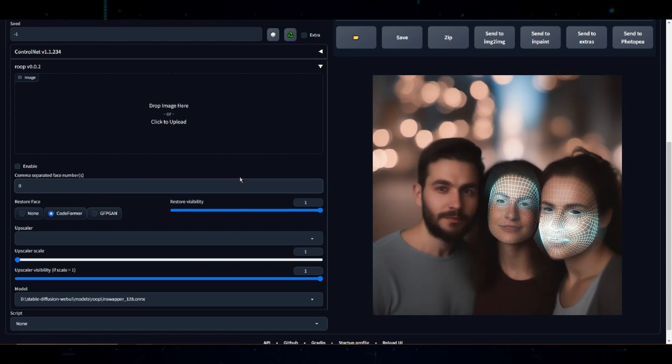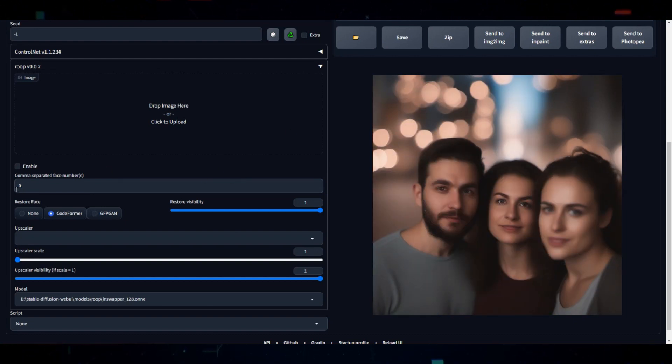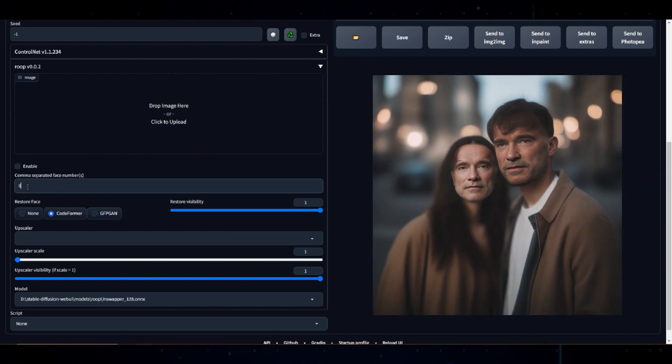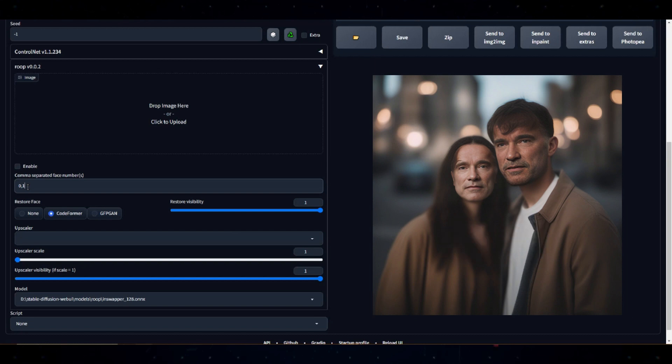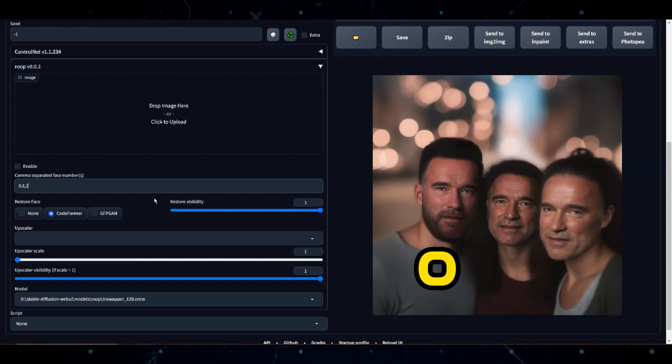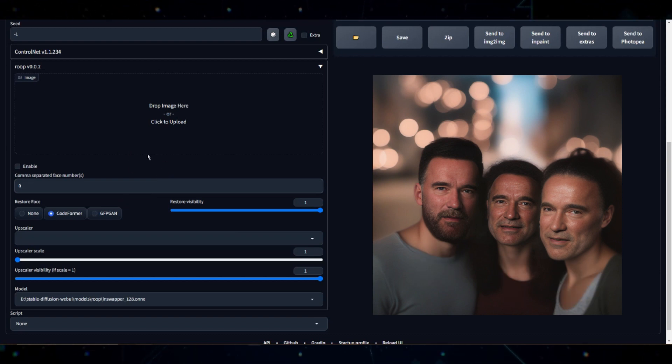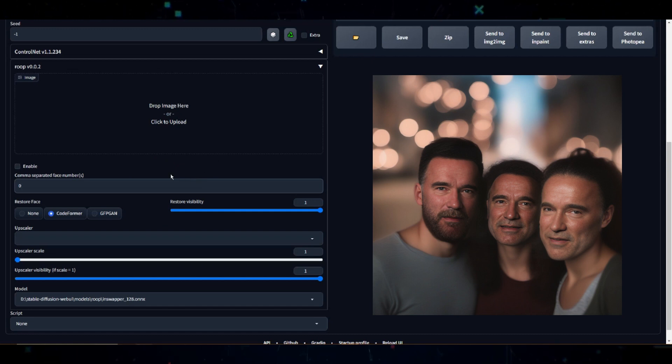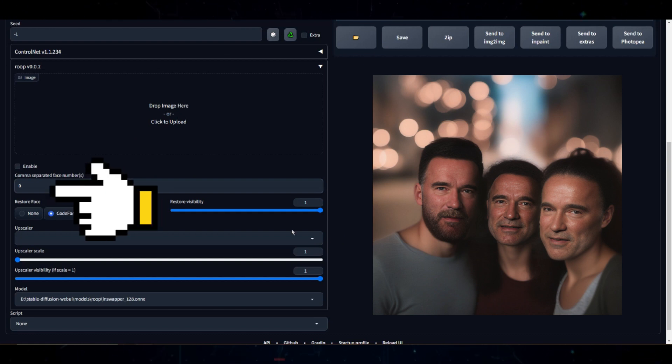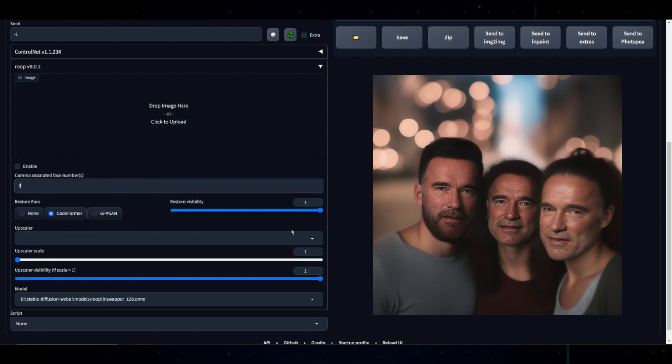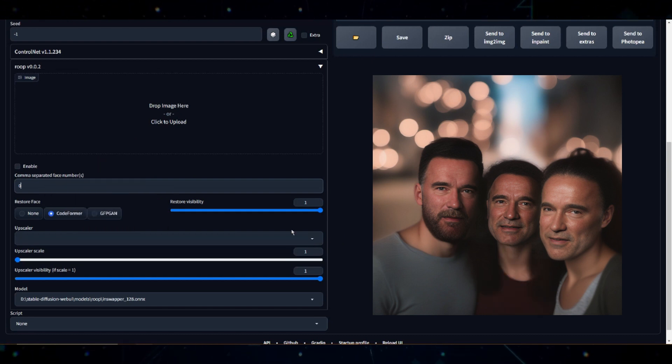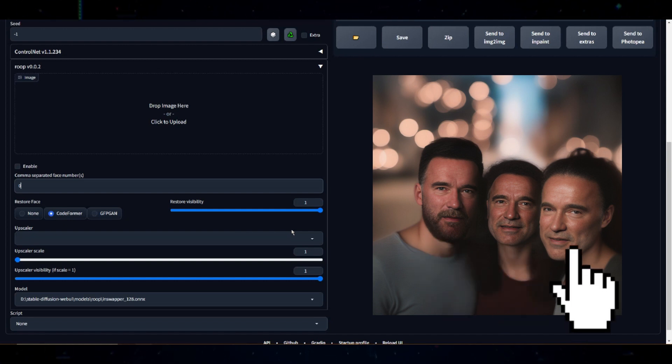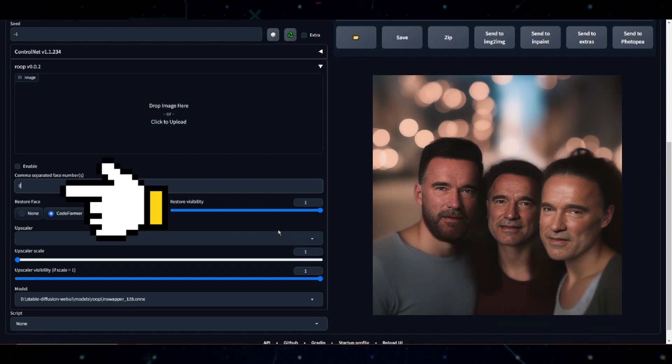You see, in computer programming, we often start counting from 0. So, in an image with two faces, the faces would be numbered as 0 and 1 instead of 1 and 2. If there are three faces, they'd be numbered 0, 1, and 2. What this means is when you want to apply any operation to a specific face, you use its unique number. Want to apply an effect to the first face it detected? You'd use the number 0. For the second face, use 1.